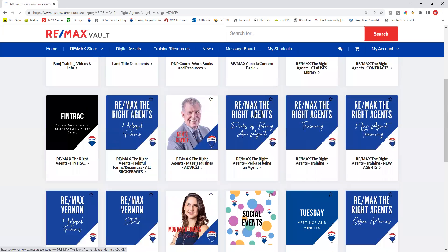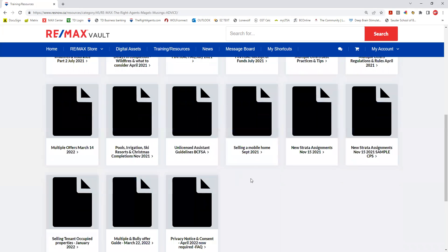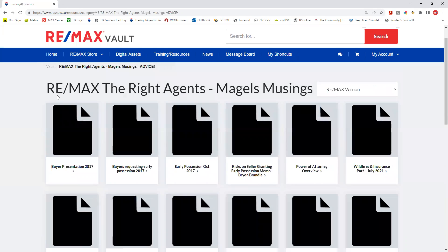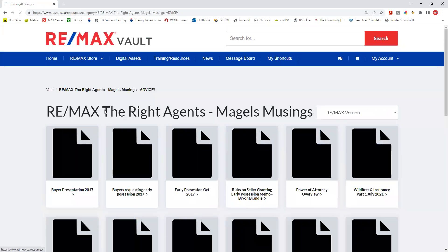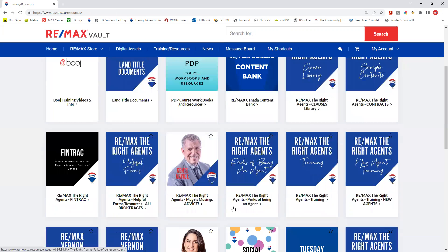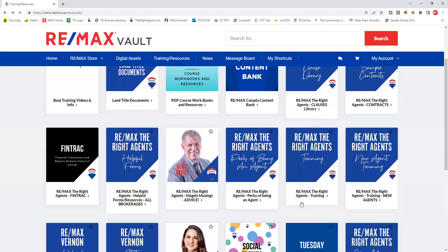When Ken sends out an email with lots of information, we date them and load them into there for your future reference. We also have a Sparkling Hill discount in there, and we hope to add more things going forward.